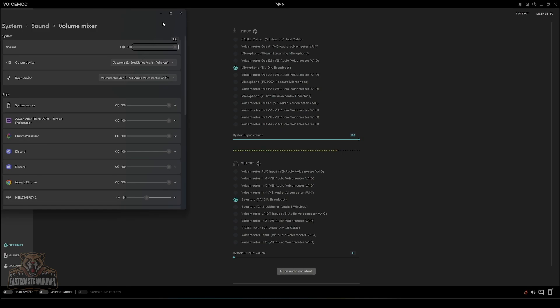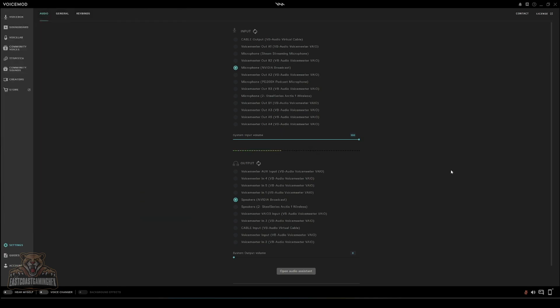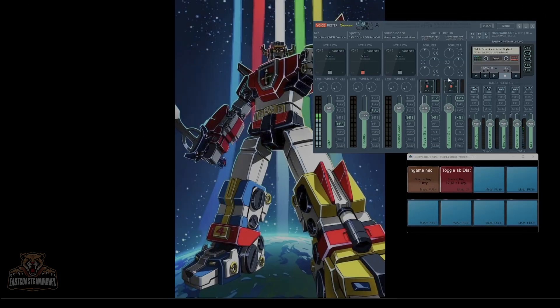Change it to that, it's all you got to do. I'll show you how to set that up in Voicemeeter, which we're going to do right now.